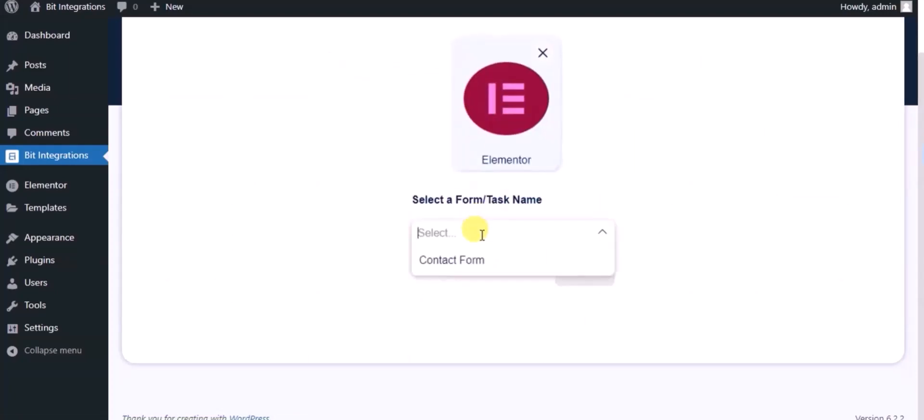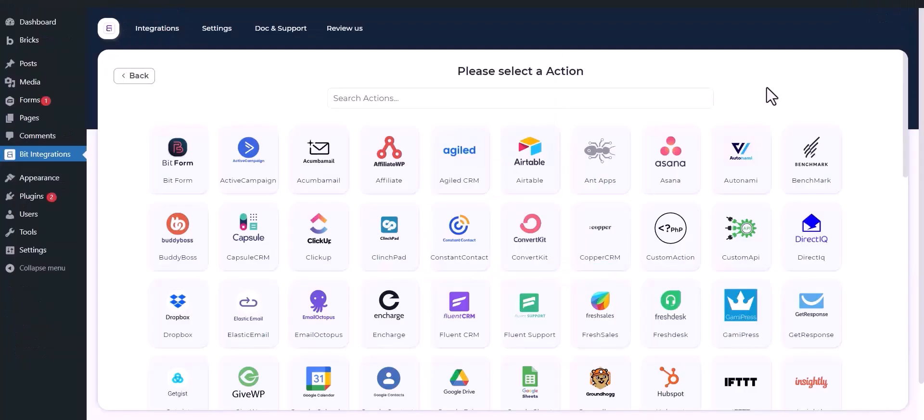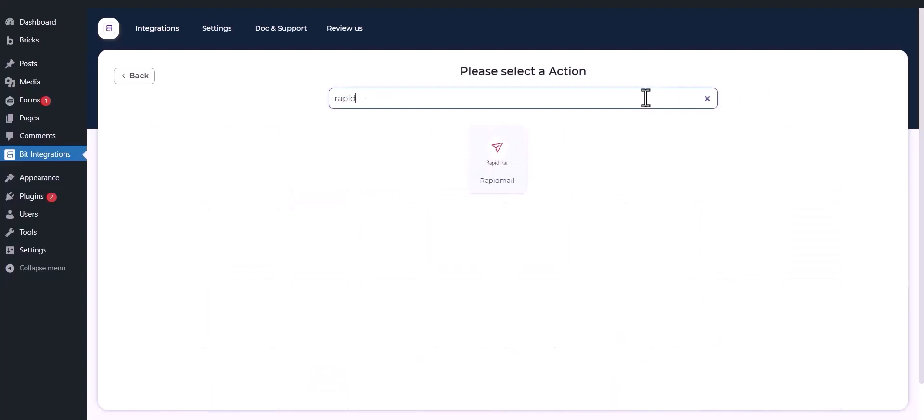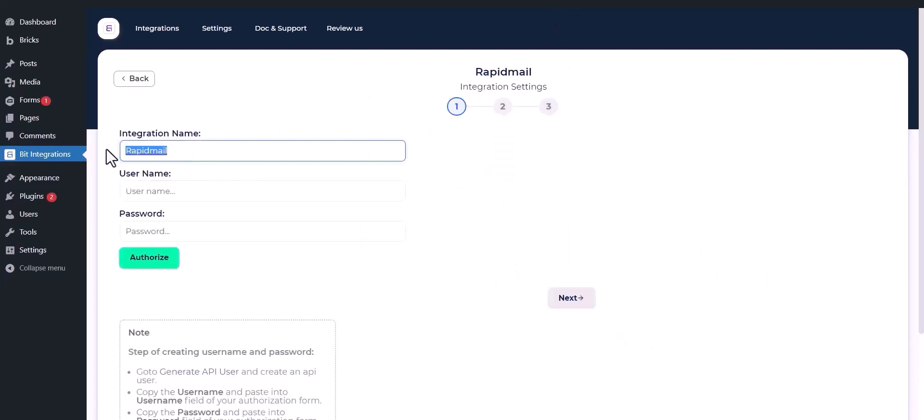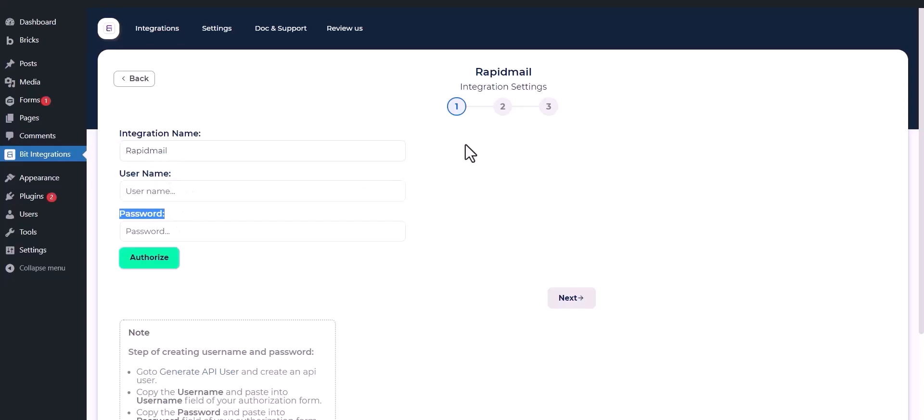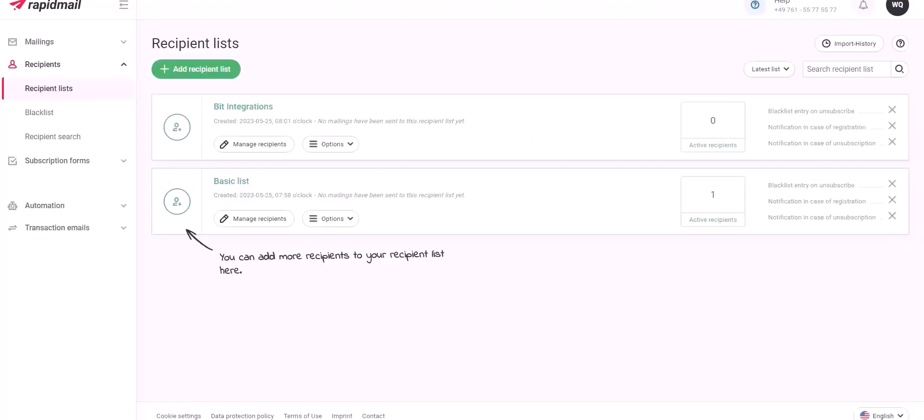Select a form and click Next. Now search and select RapidMail. Give the integration a meaningful name. To get the username and password, open your RapidMail account.